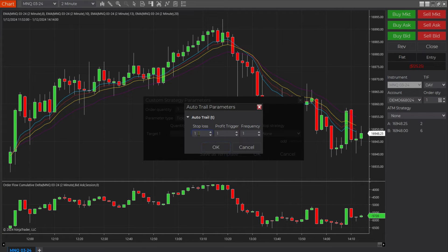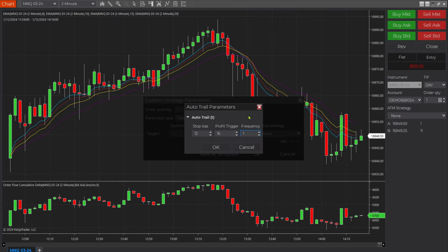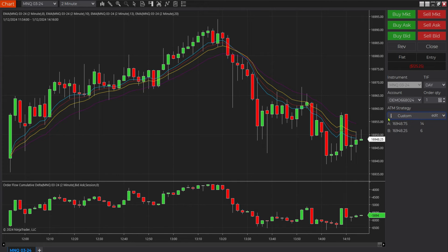Come over to Stop Strategy and select Auto Trail. A new box opens up. On this auto trail, once the trade gets 16 ticks into the money I want the stop to change from 20 ticks to 12 ticks. Frequency is set to 1, meaning it will trail tick by tick — every tick the money moves in my favor, the stop moves up one tick. Click OK, then OK again. Under ATM Strategy you'll see Custom with an exclamation mark — it's active. Buying market will now automatically place this trailing stop.